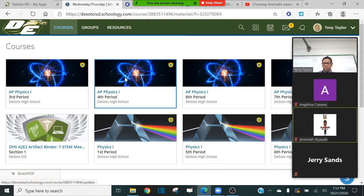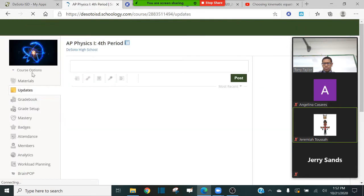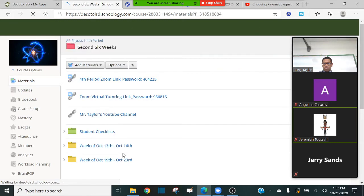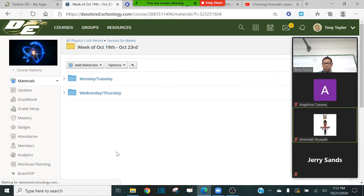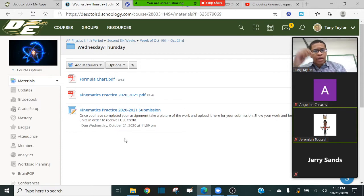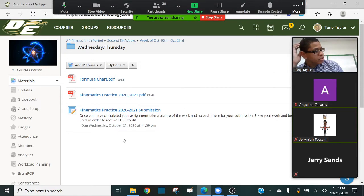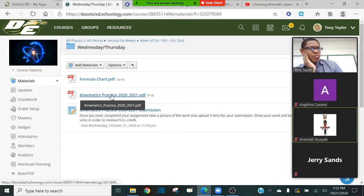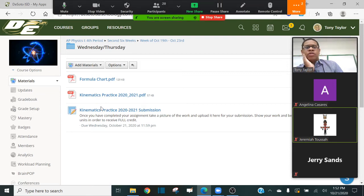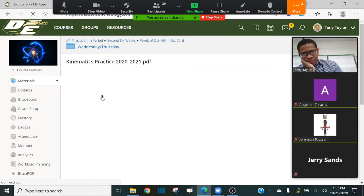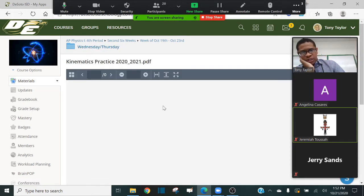We're in the second week of this six-weeks period and today is Wednesday. In Schoology you'll notice three things: there's a formula chart, there's the kinematics practice worksheet we're going to be working on today, and there's a link for you guys to submit your assignment.